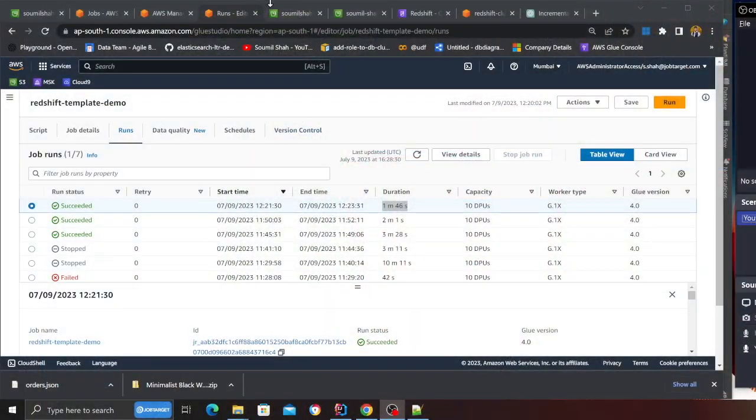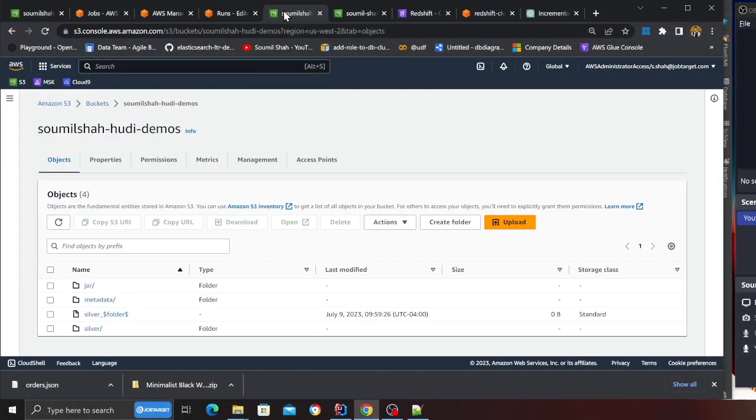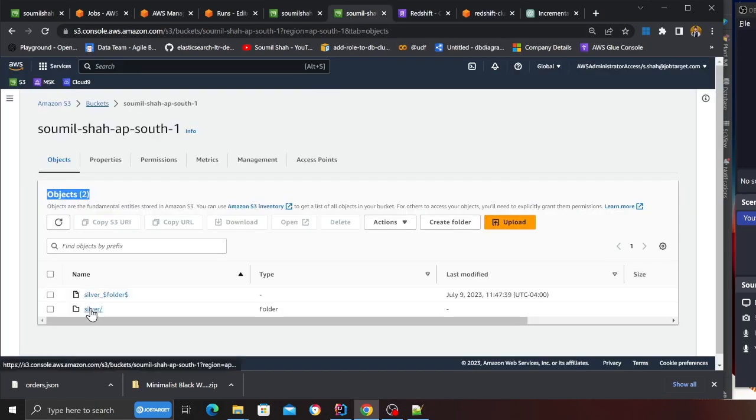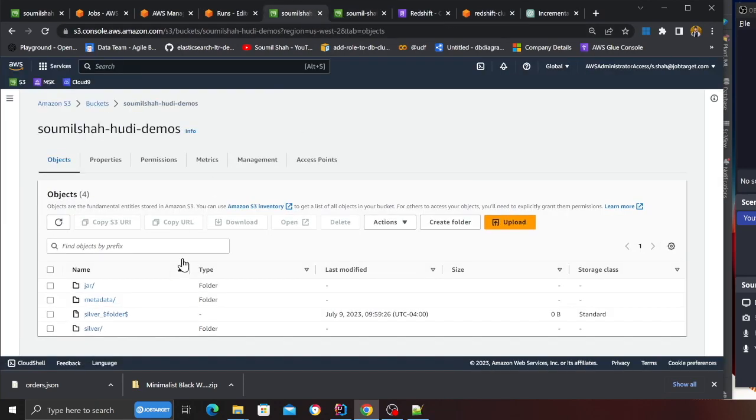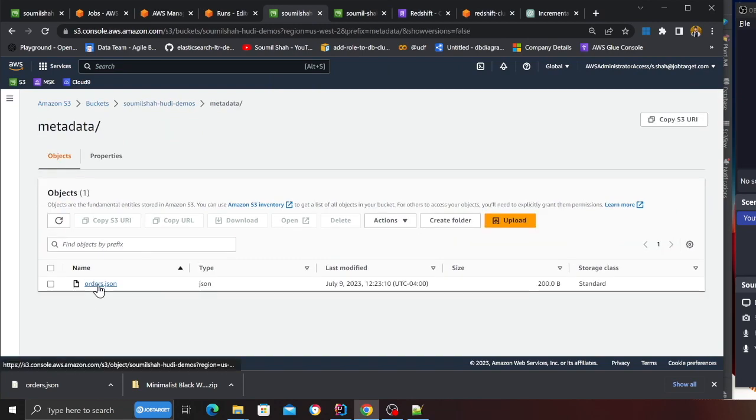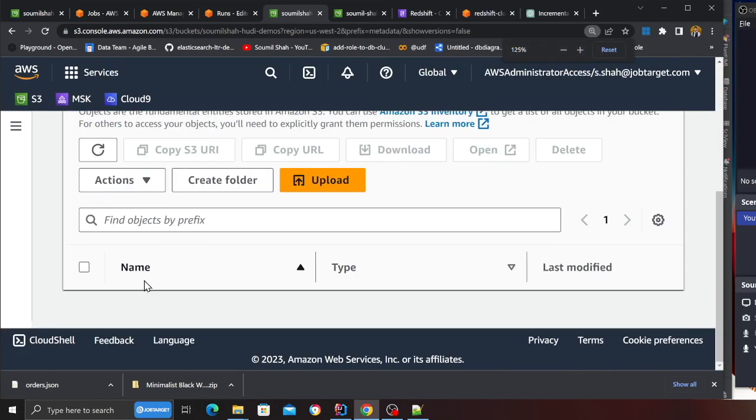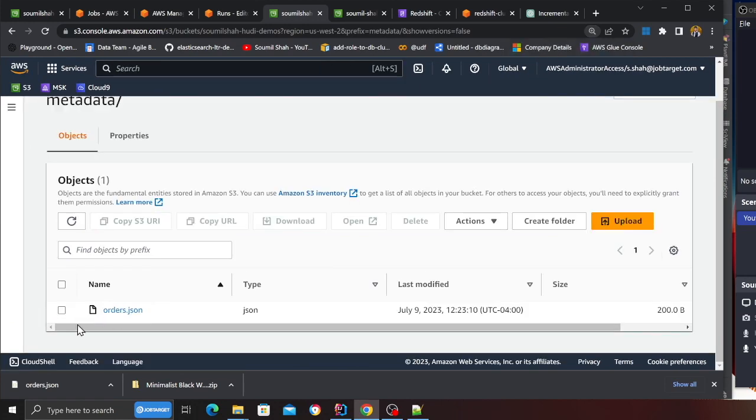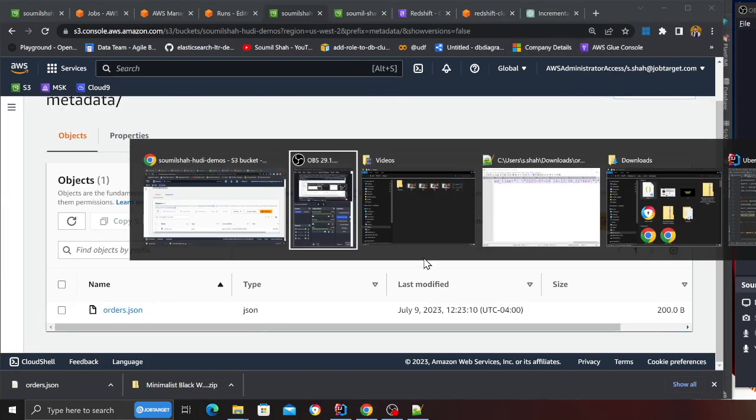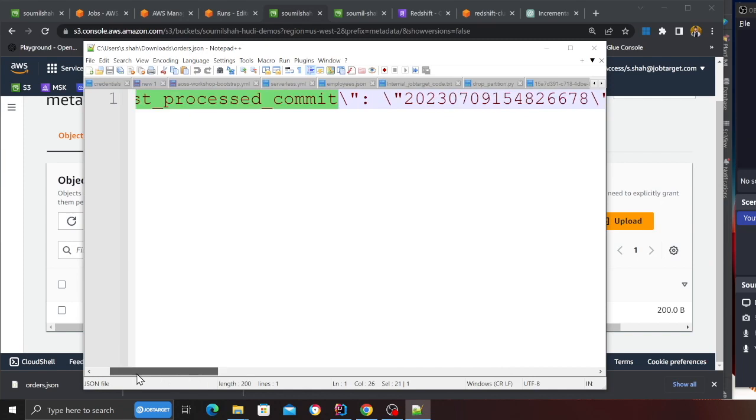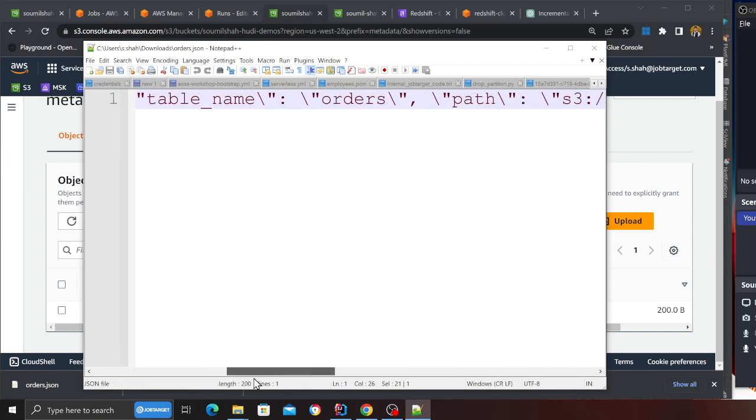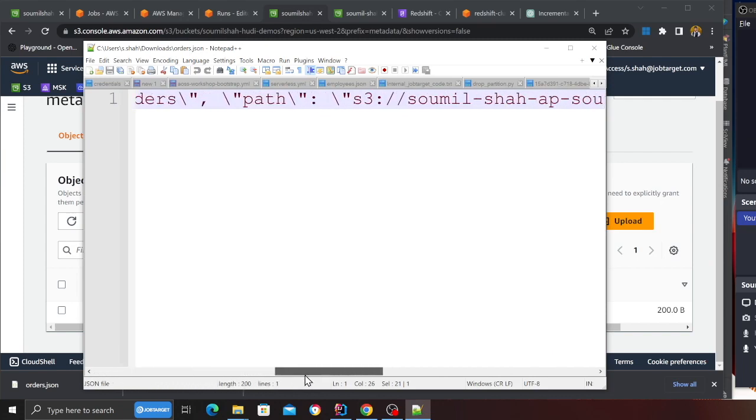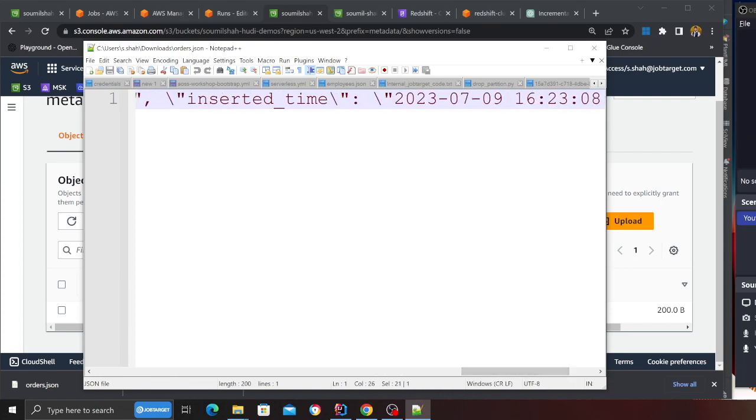This Glue job, what it has done is basically it has fetched the data from Hoodie tables in an incremental fashion. It will store the last process commit on S3. Before we go into Redshift, I want to go into the S3. Here you can see the metadata. Here, orders.json - I have already downloaded that particular file and you can see last process commit, the table name, path, etc.